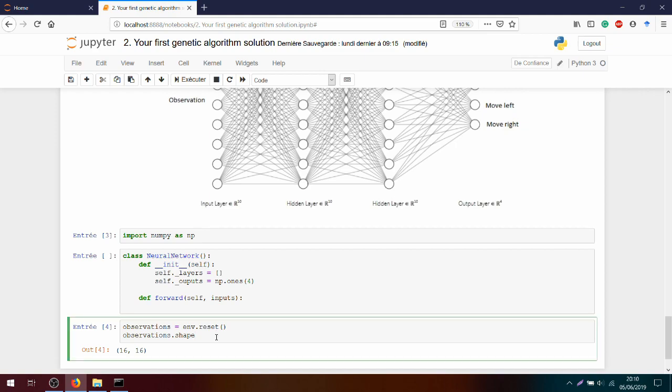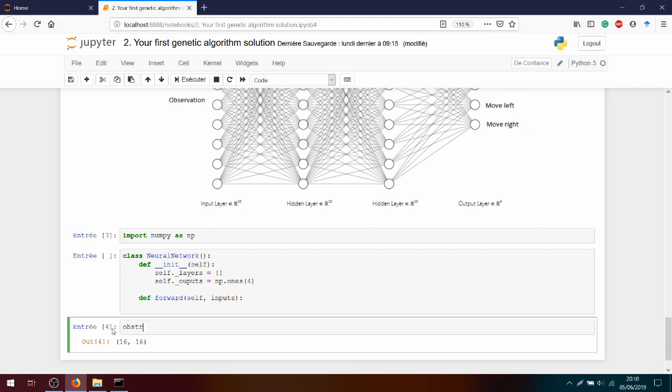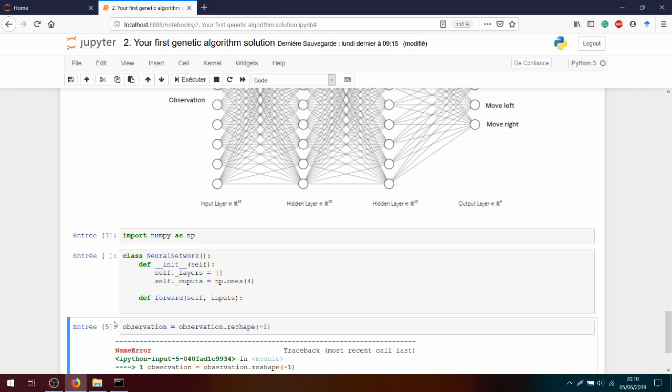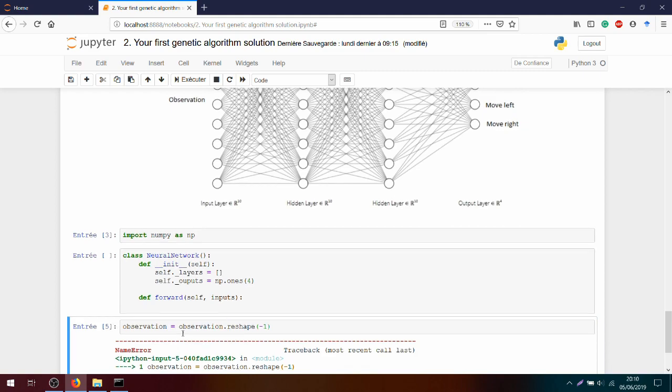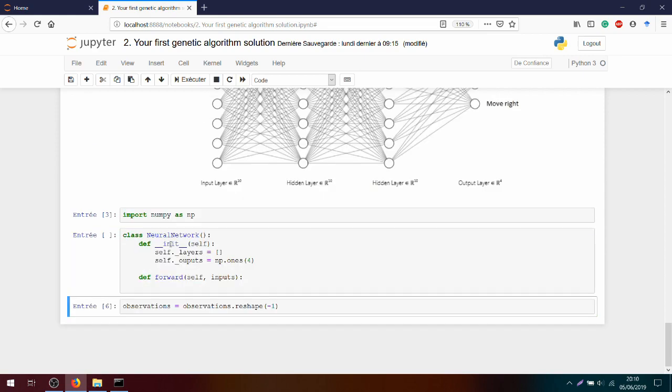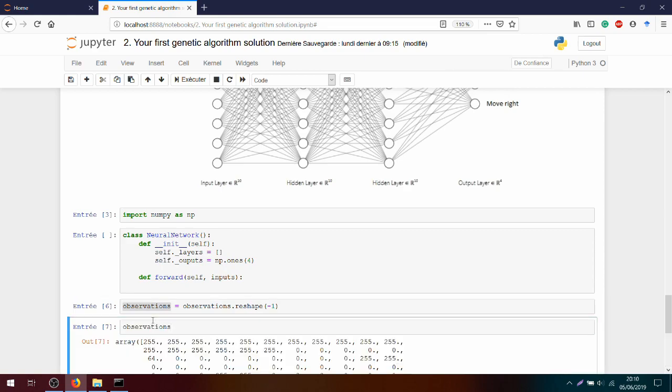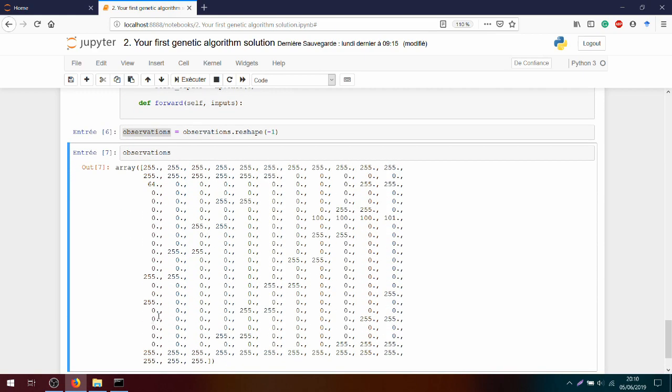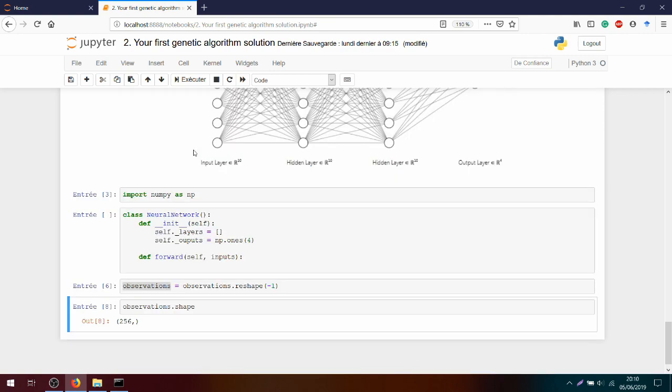We will just flatten the observation space by typing observation equals observation.reshape(-1). I print it and I see I have everything in a single matrix, so I can shape it. I have got 256. We can see this joker, the minus one, flattened everything over a single dimension, a vector of 256 elements in one dimension.